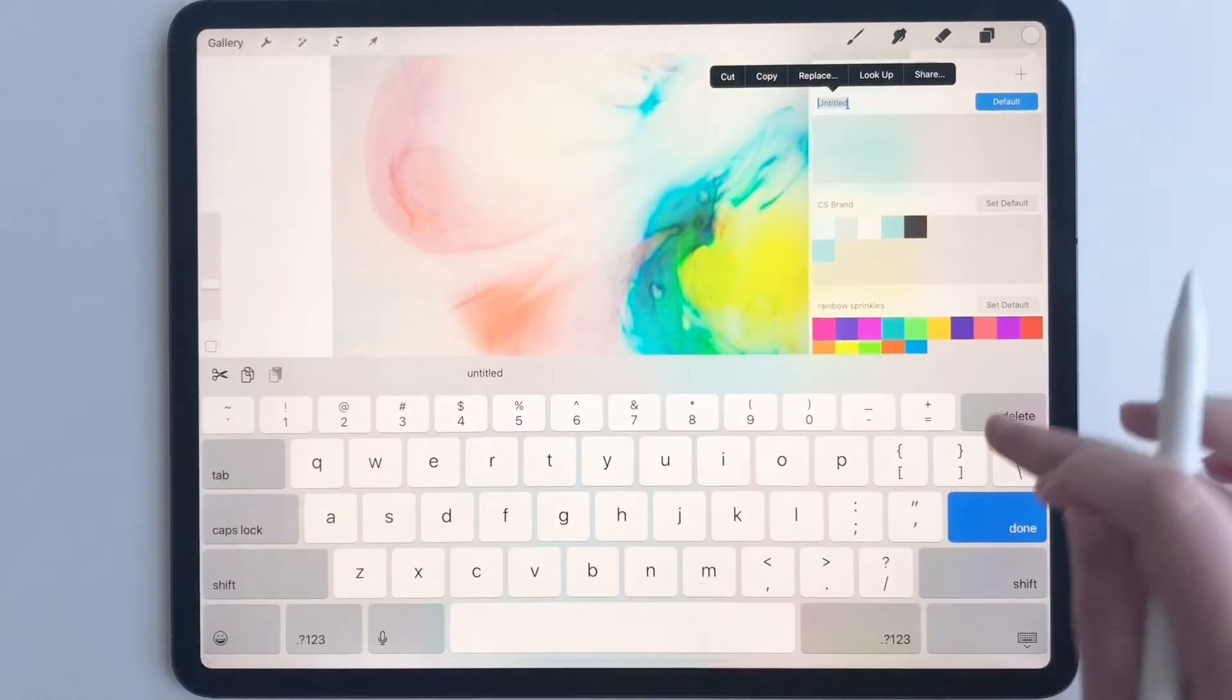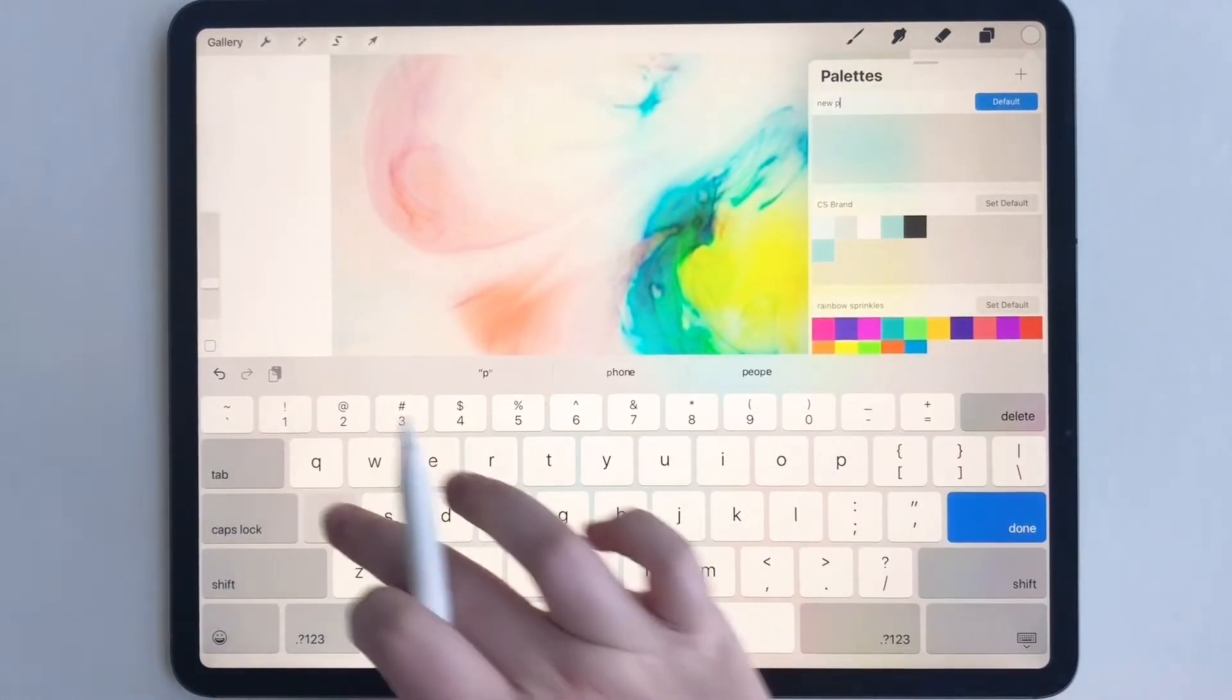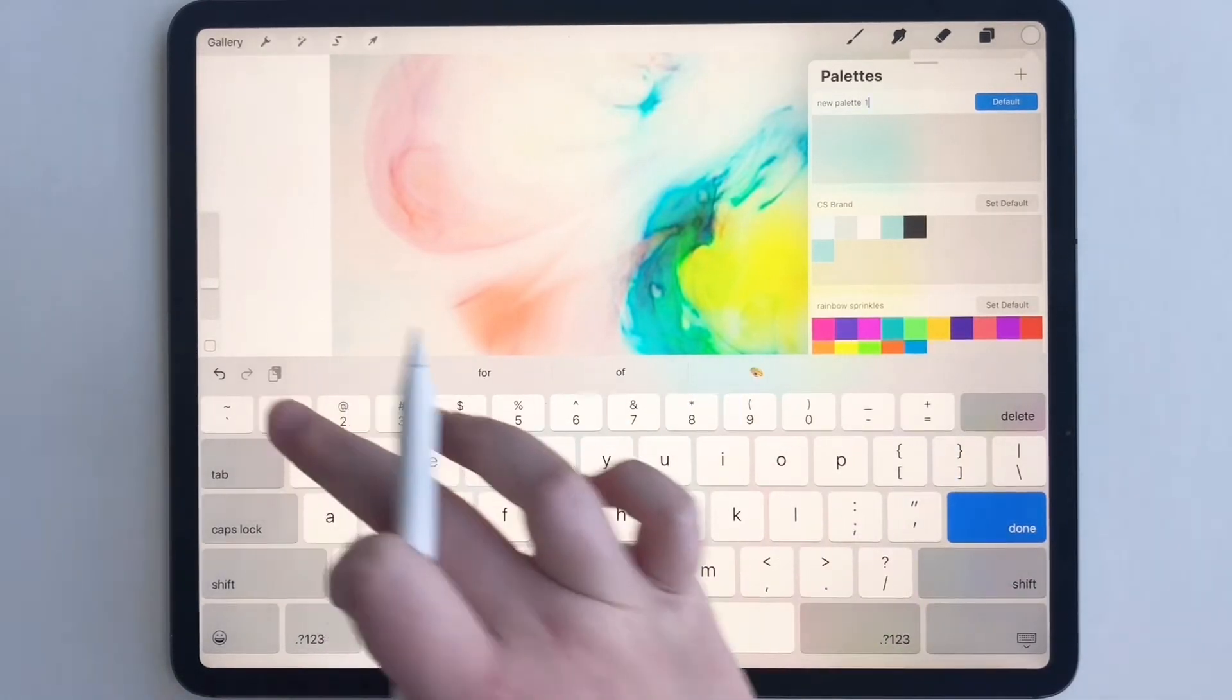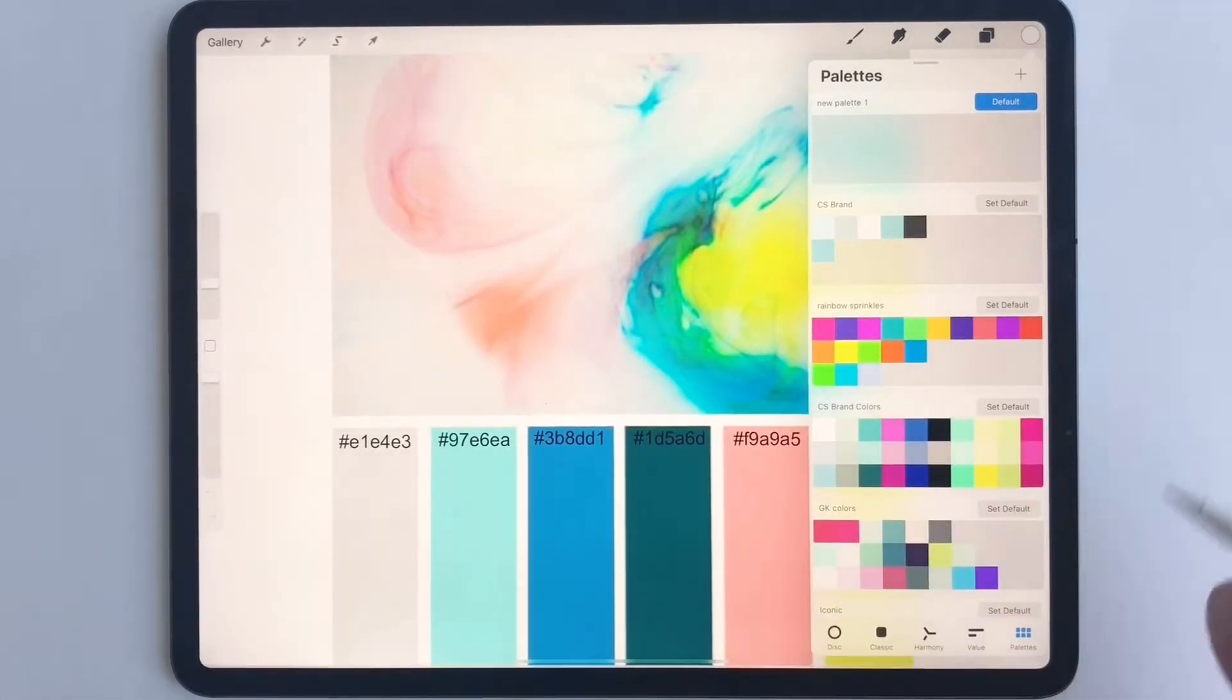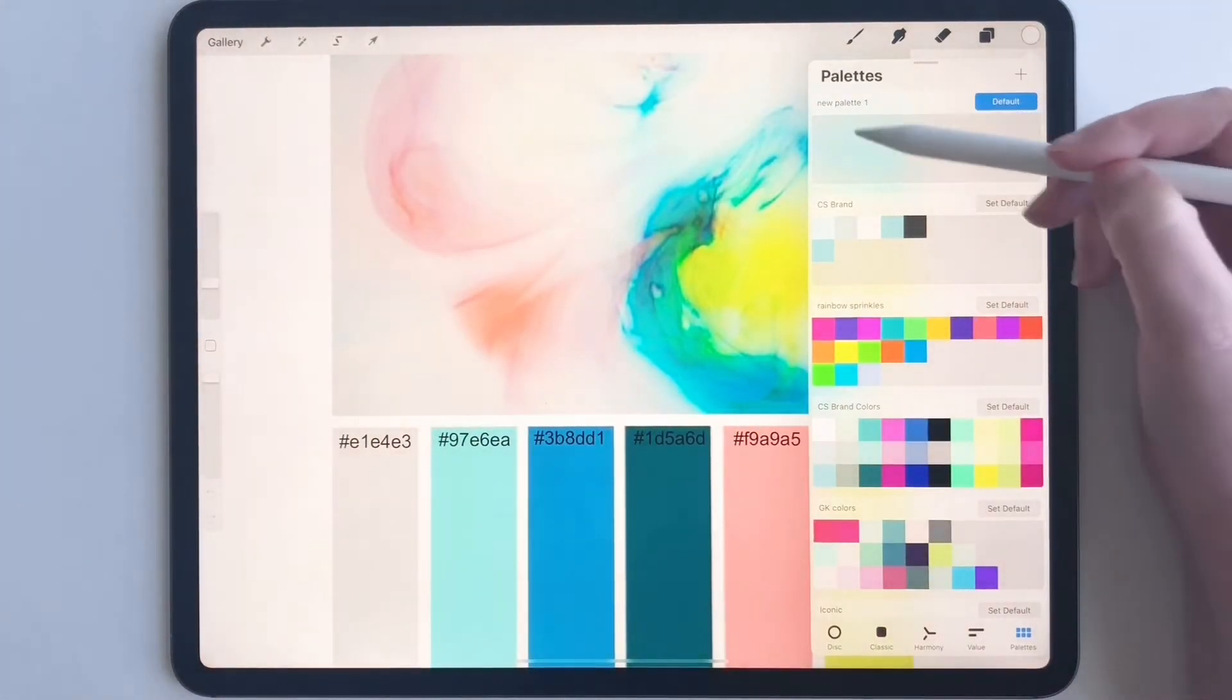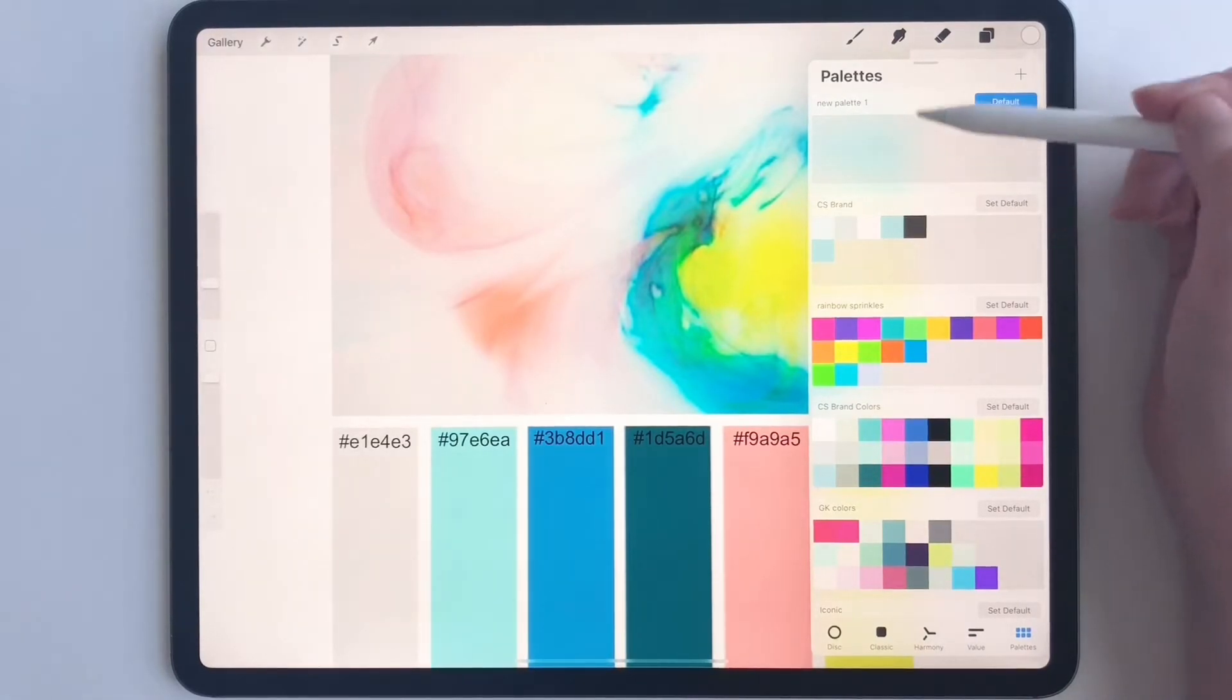I'm going to type new palette one. Everything for this brand will be under this color palette and this color palette will be indefinitely saved into Procreate.